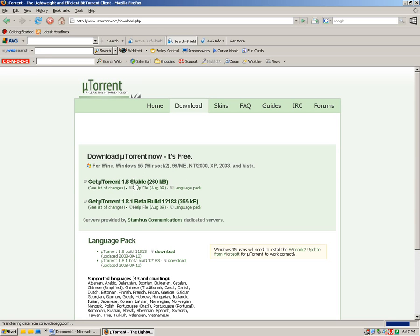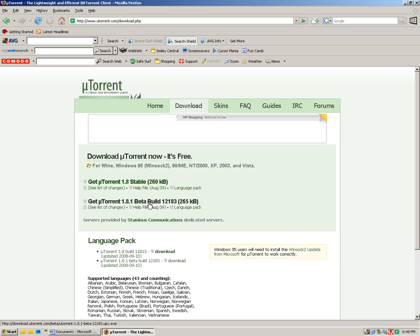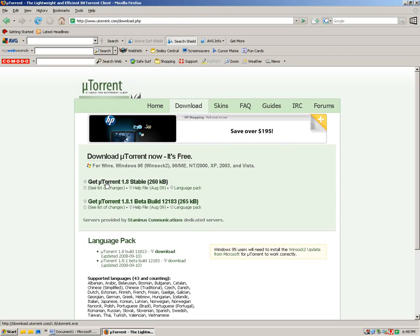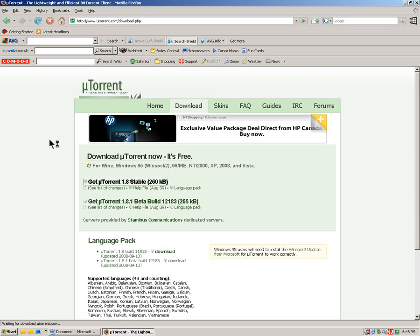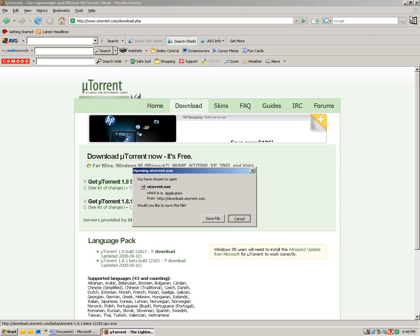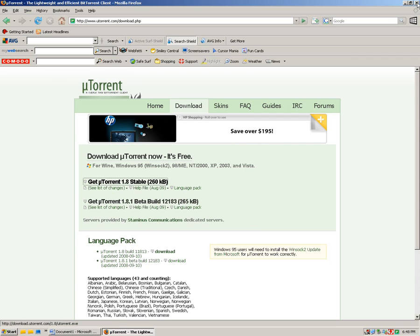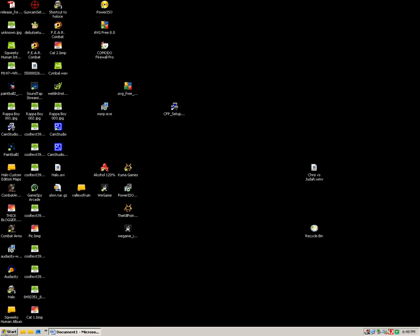And then the one you will want to get is stable version, uTorrent 1.8 stable. It's 260 kilobytes. This one it would seem like it would be better because it's bigger and it's 1.8.1 but it's actually not. So just get stable. Just click on that and then you can click save file. Then when you download it, you want to install it which is very easy so I won't even have to show you how to do that.